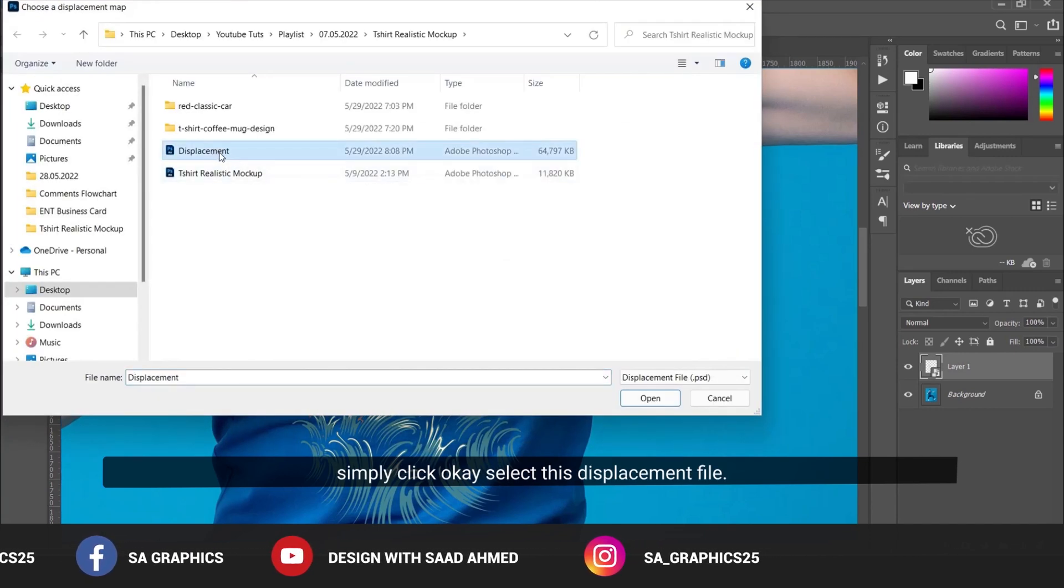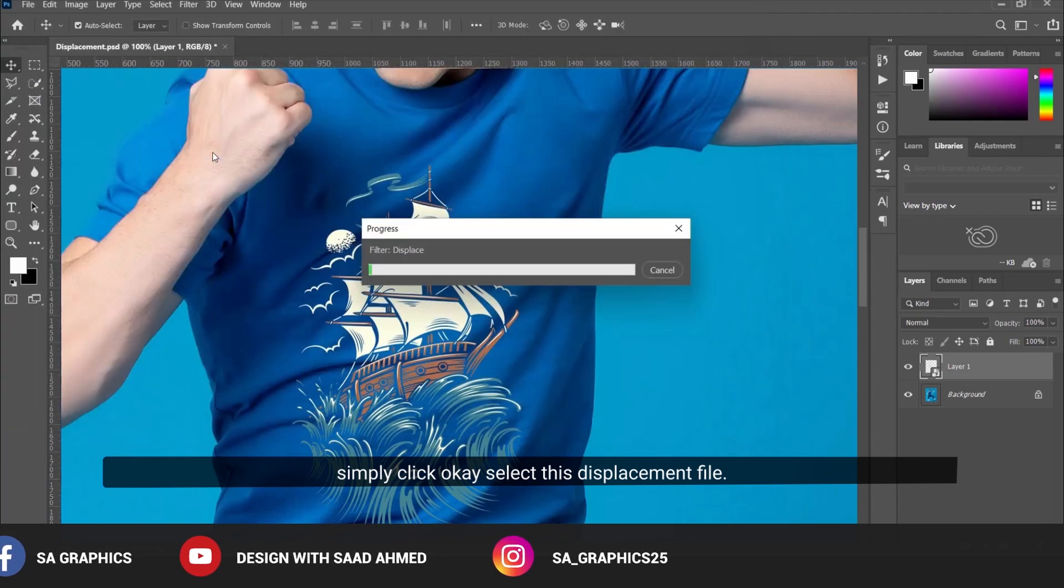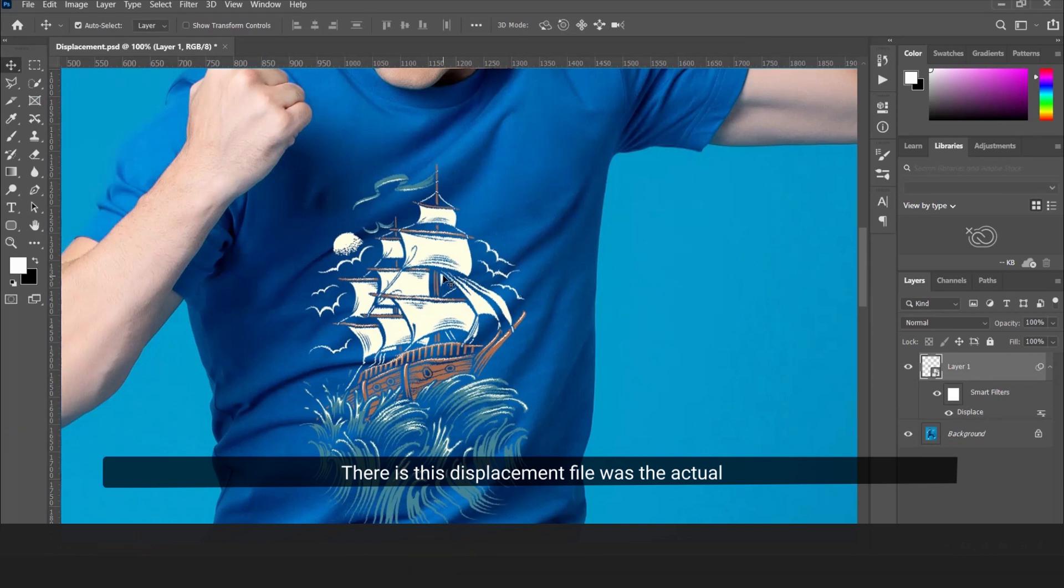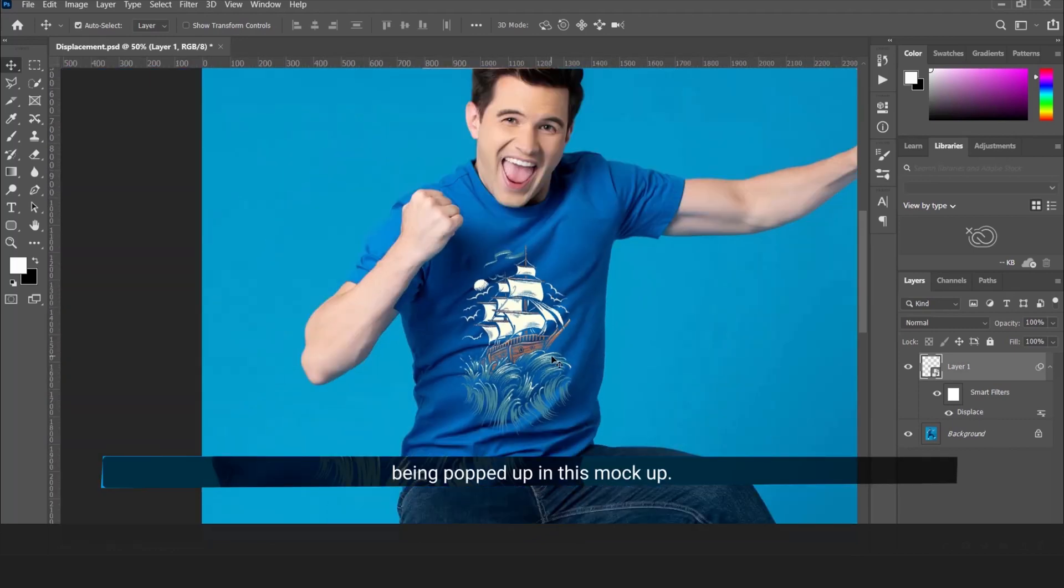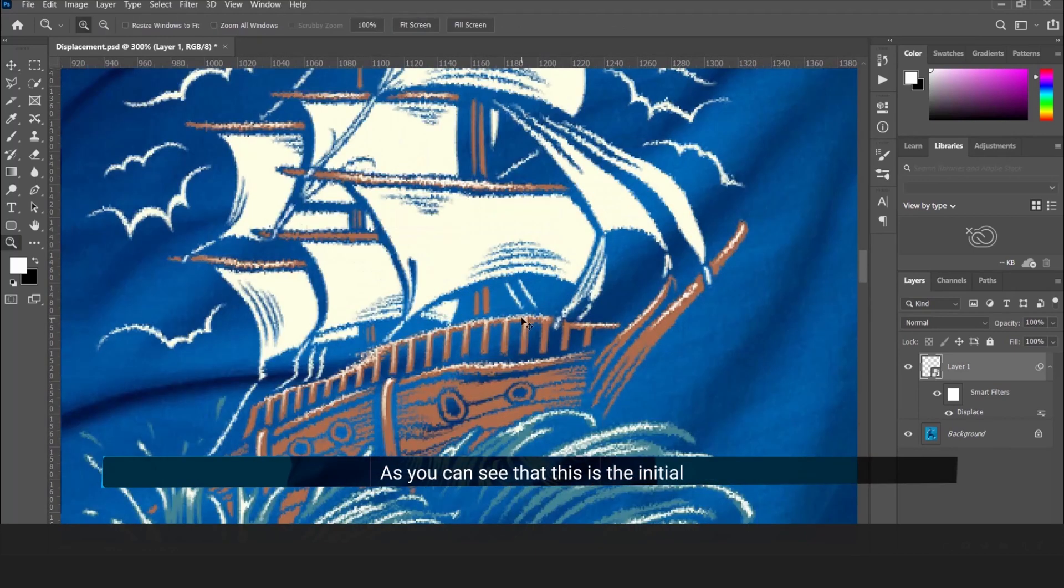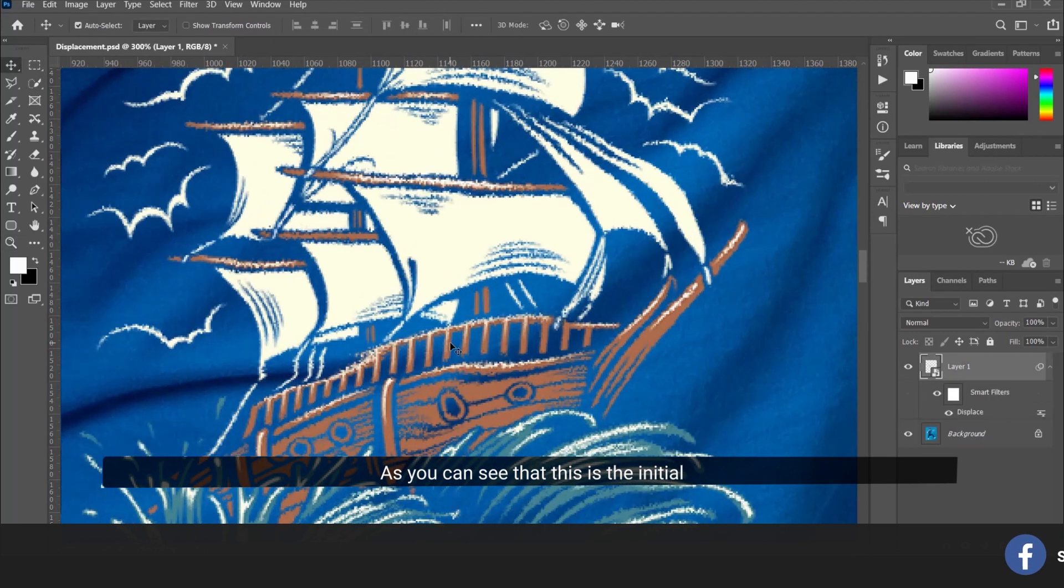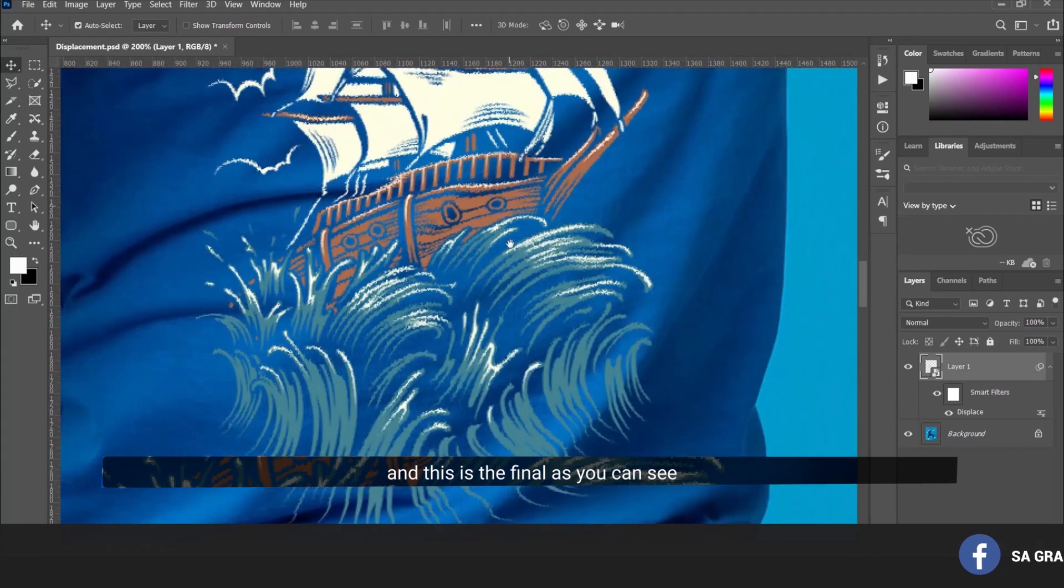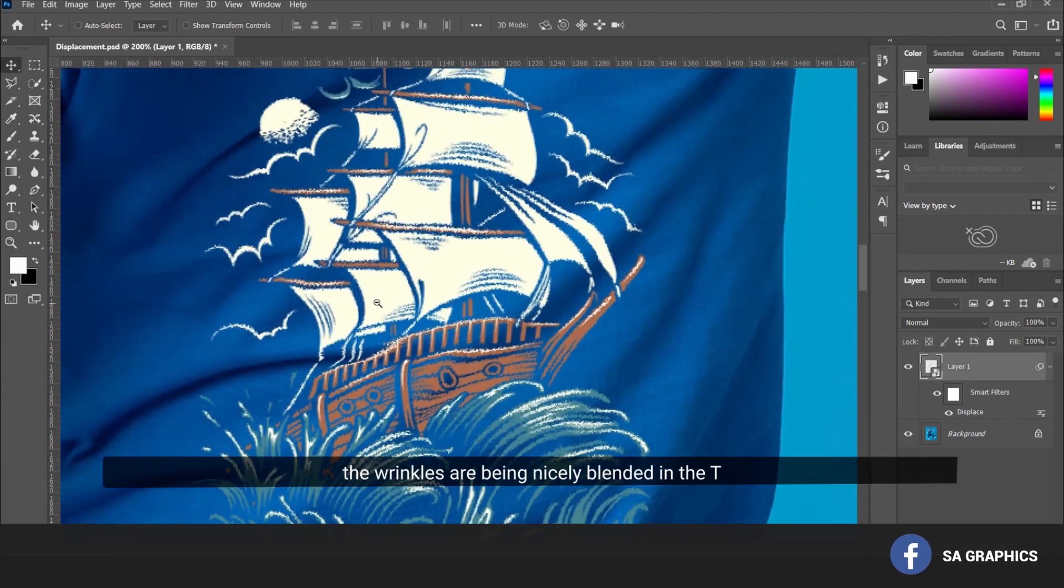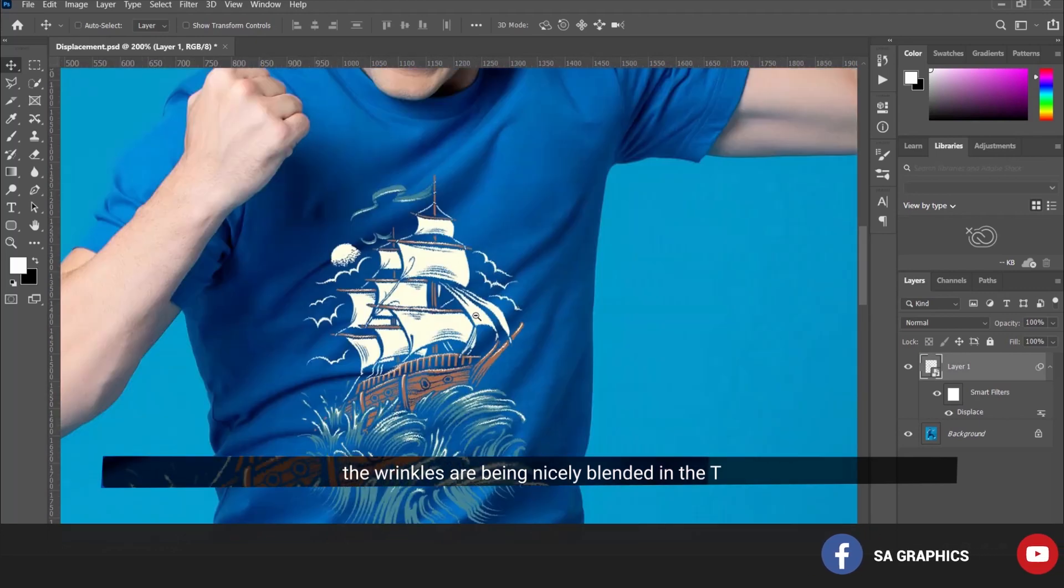Now select the displacement file. This displacement file is the wrinkled portion of the t-shirt that will be applied to the mockup. You can see the initial and the final - the wrinkles are nicely blended into the t-shirt.